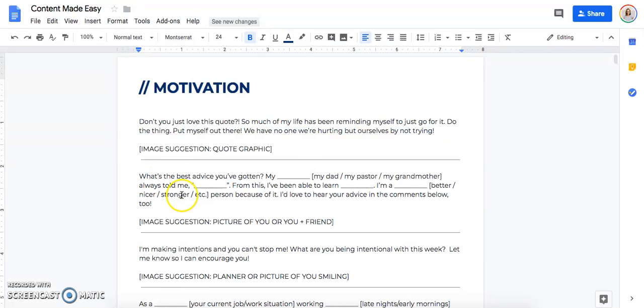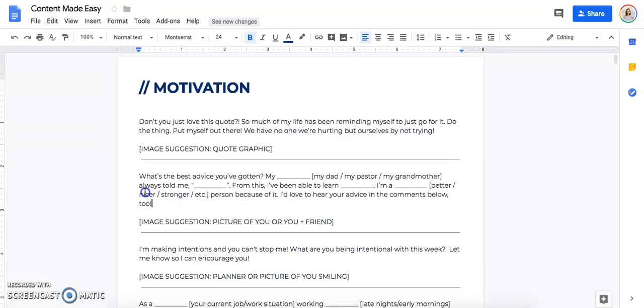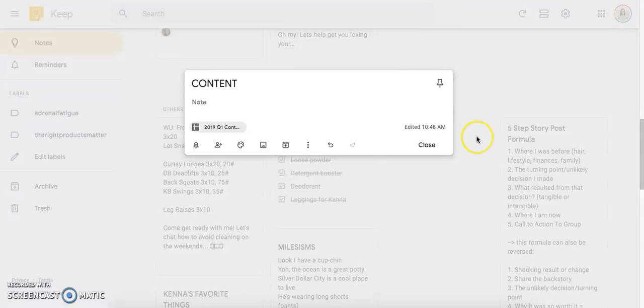So this one says, what's the best advice you've gotten? My dad, my pastor, my grandmother always told me blank. From this, I've been able to learn blank. I'm a better, I'm a blank, better, nicer, stronger, et cetera, person because of it. I love to hear your advice in the comments below too. So I love that because it gives some engagement as well. And that's what you really want. You want your audience to be engaged. So I am showing you basically what I go through when I have these posts.